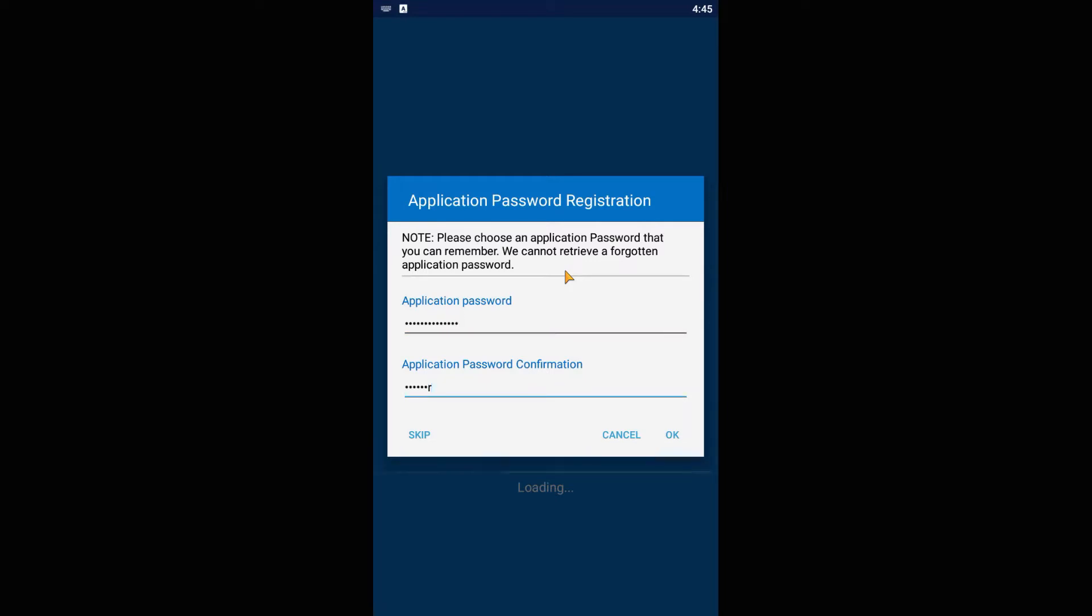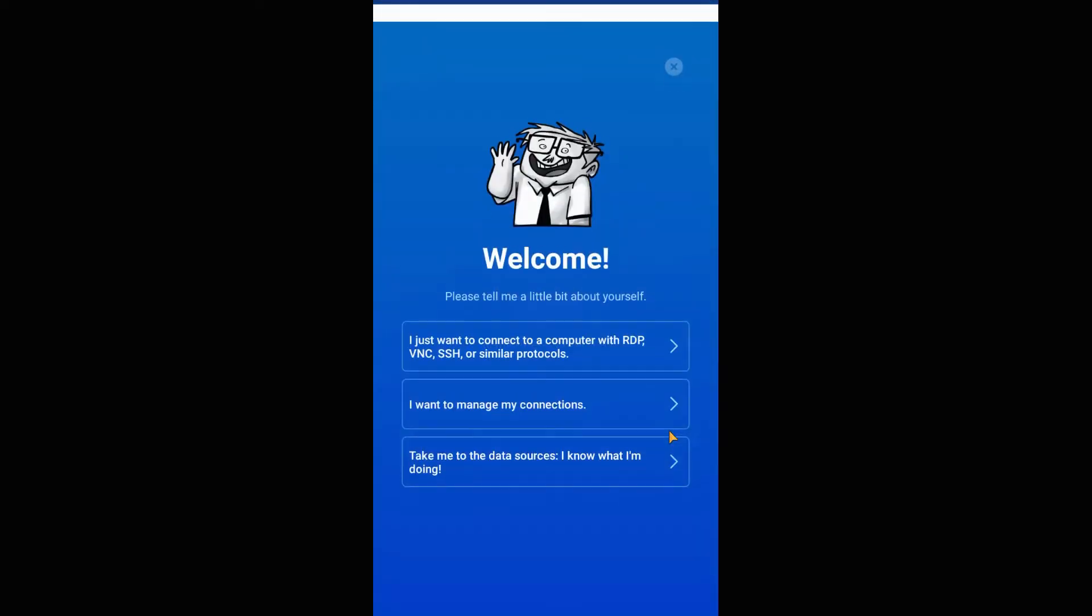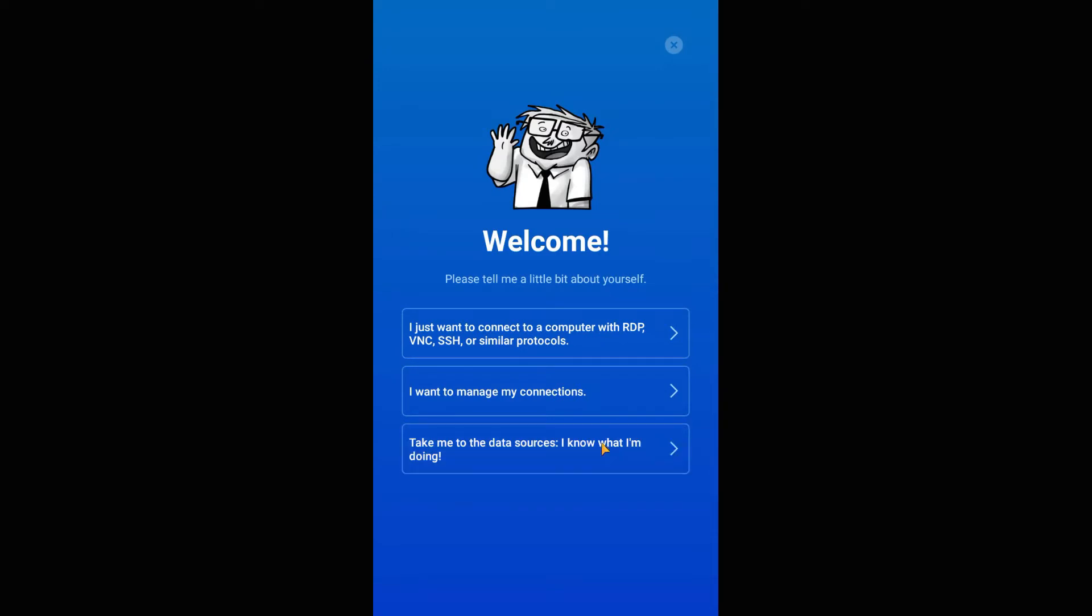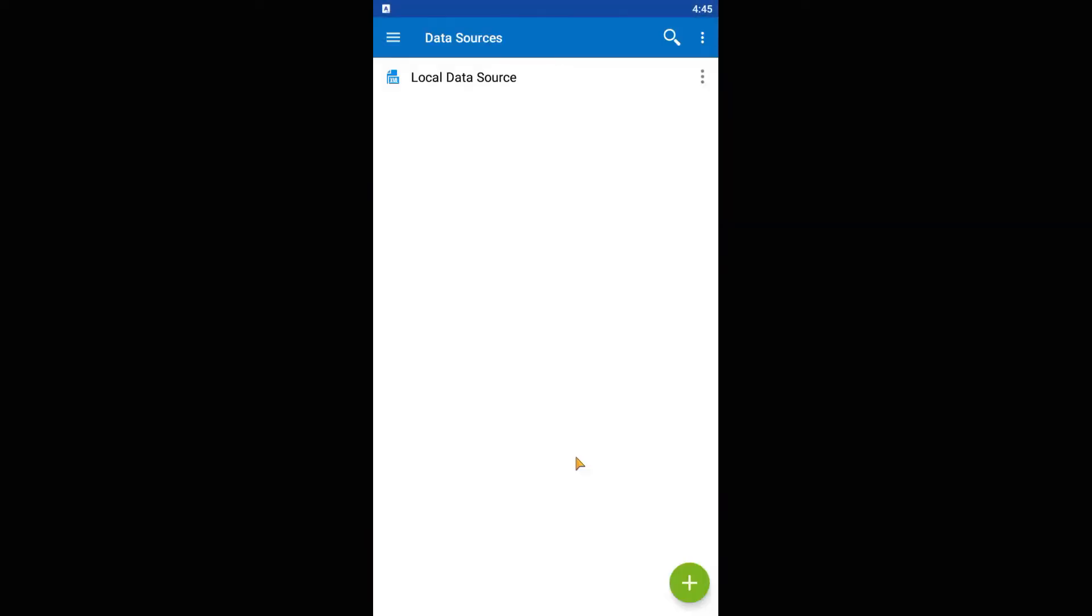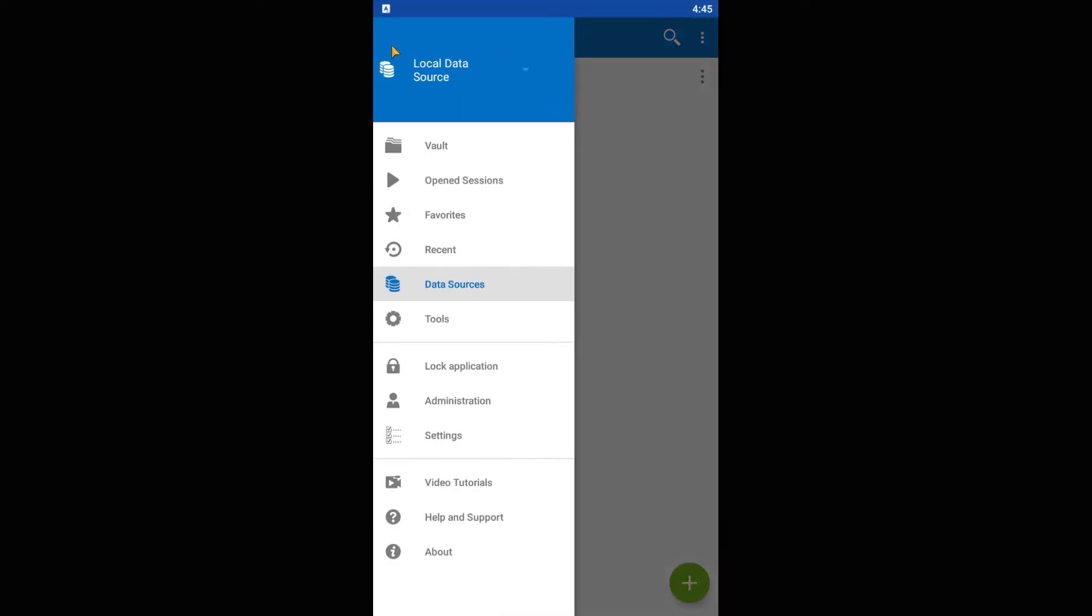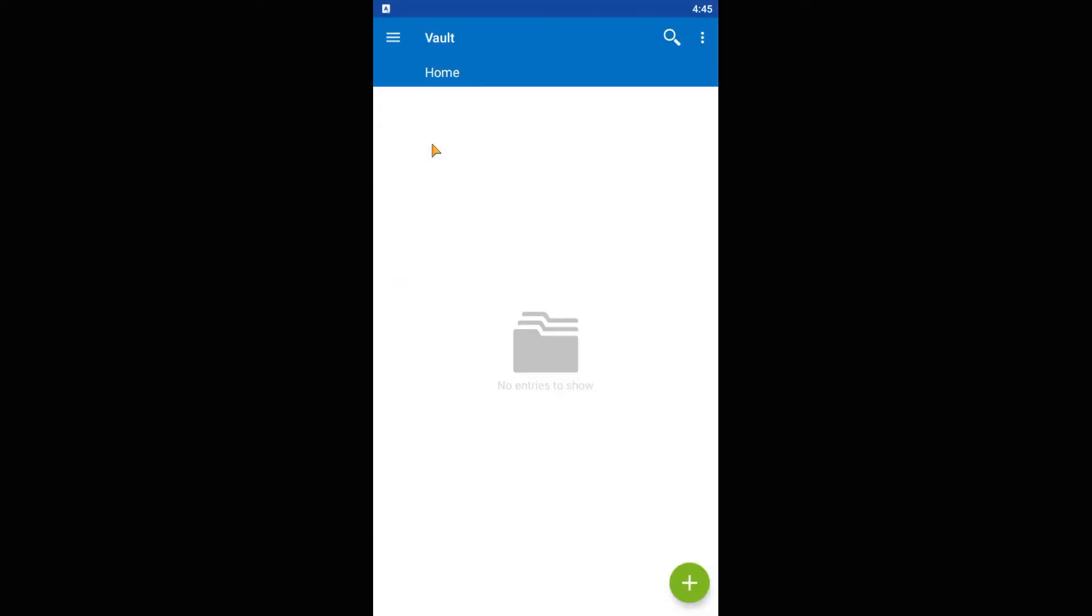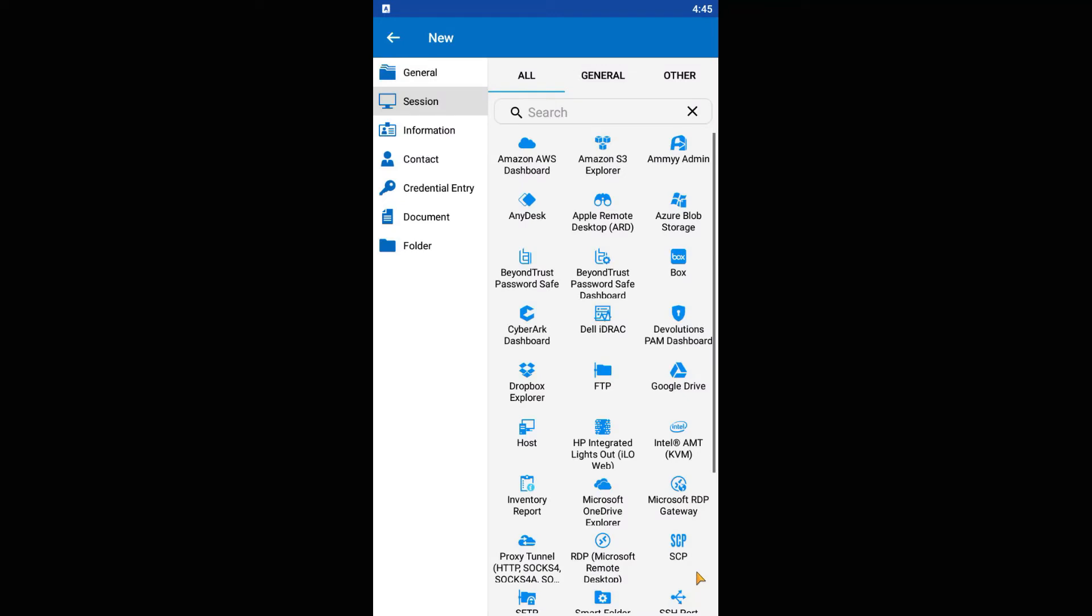For the third step, we need to configure the SSH tunnel and the Remote Desktop connection. First, go to the upper left menu. If there it is not root vault, then select it from the list. On the bottom right corner, press the plus button and select SSH port forward.